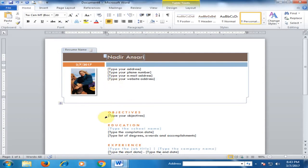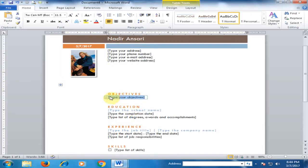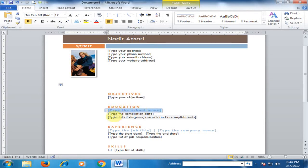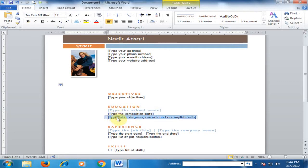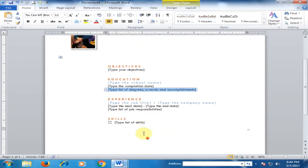Now in Objective, here is an objective where you can type your objective. Here you type Education. Type completion date, list of degree award accomplished, and Experience. Type the job title, type the company name, type the start date and the end date. Type the list of job responsibilities. In Skills, type the list of skills there.